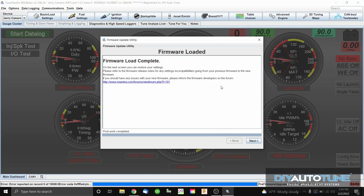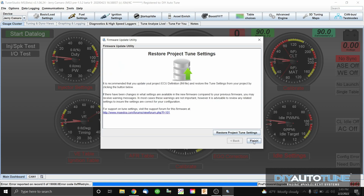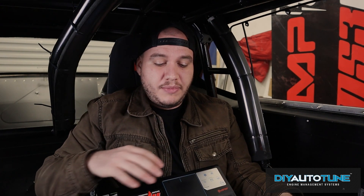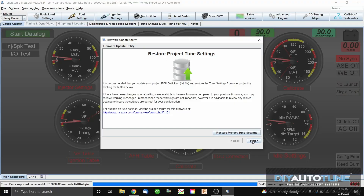This part takes a while, so go grab a beverage — it's going to be a minute. Okay, firmware has been loaded. We're all set, so we're going to go ahead and press Next.